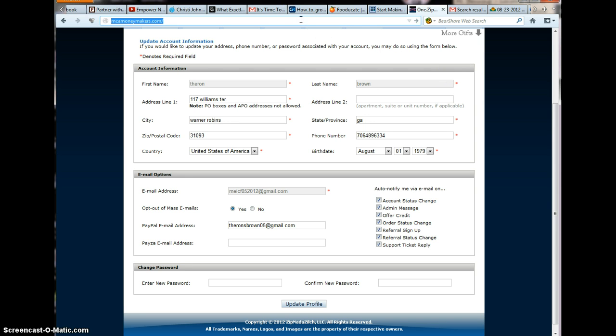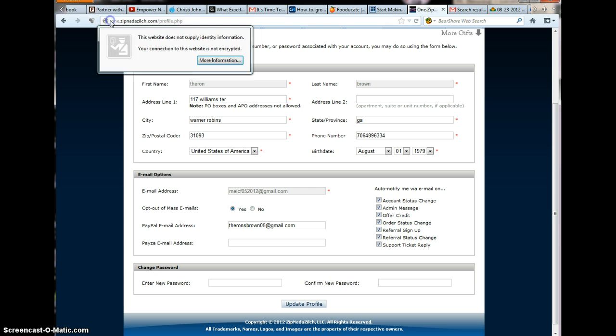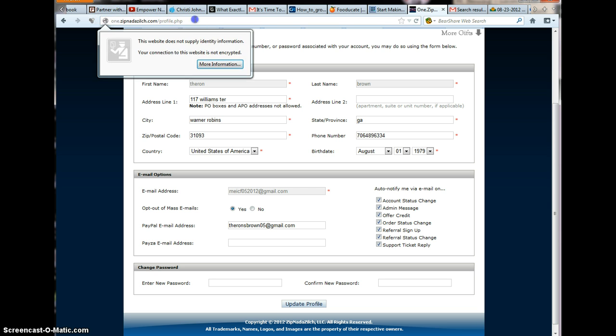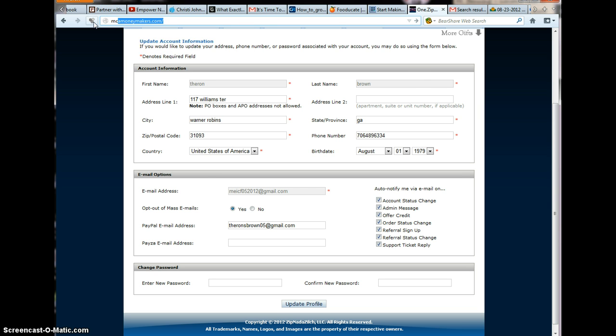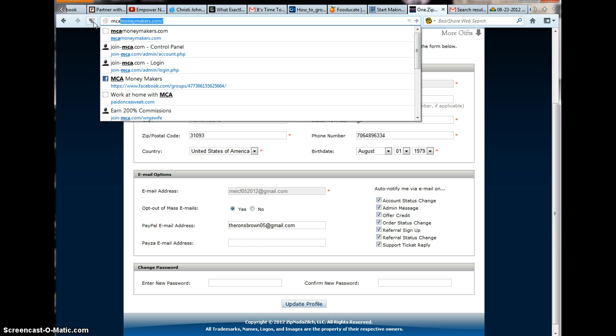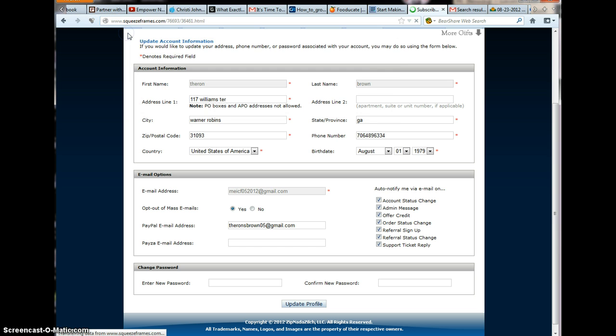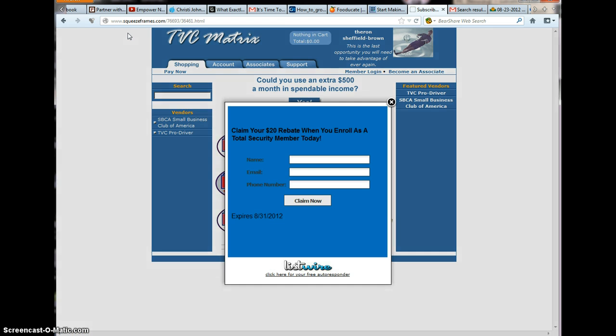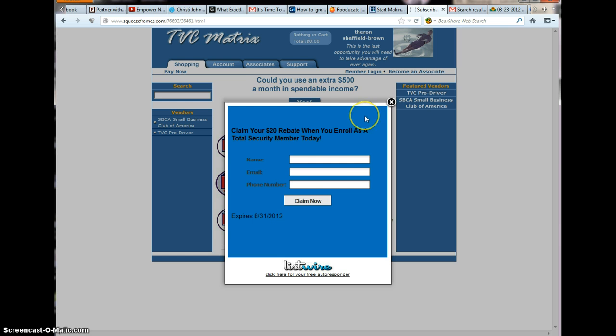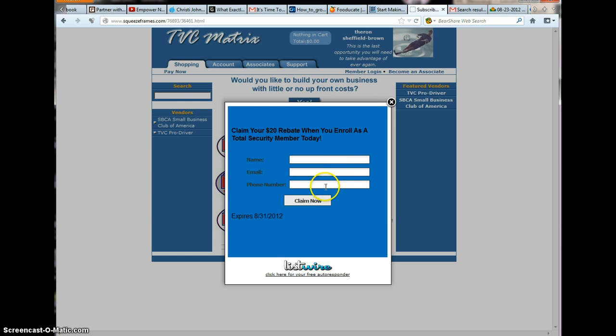You want to go into your web browser and type in MCA moneymakers.com. Click on MCA moneymakers.com. This will pull up a squeeze page. Please fill out your name, email address, and phone number.